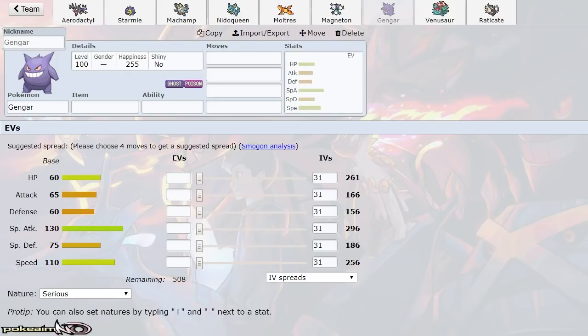But it doesn't matter, I picked it up. So we'll see how good Gengar is. Obviously giving me another ground weakness—I have three ground weaknesses so far, but it's fine.